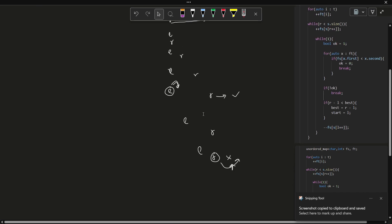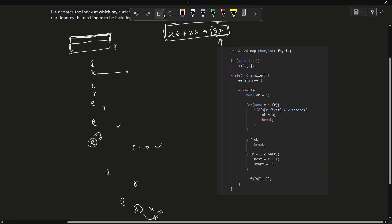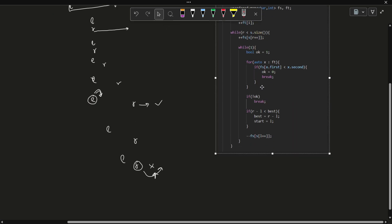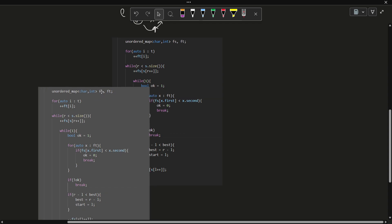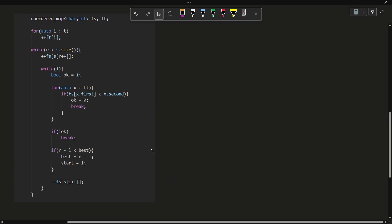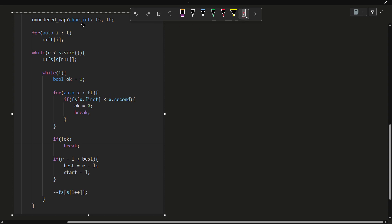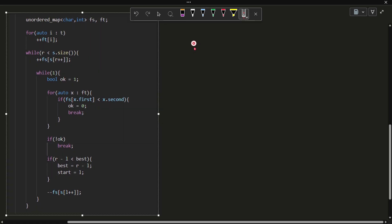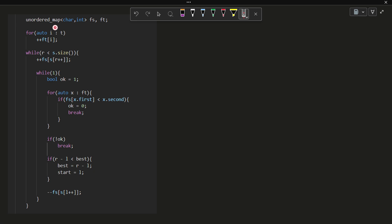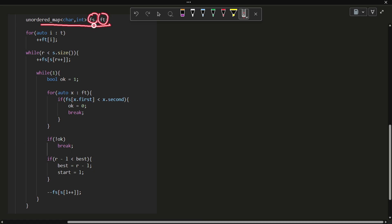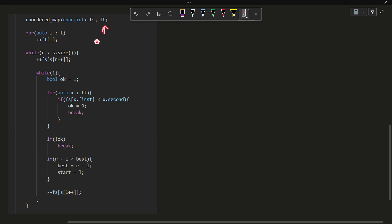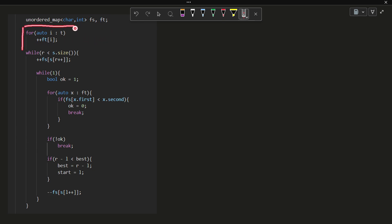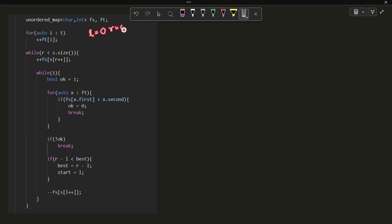We are going to discuss the code I have written. First of all, I have created two maps — fs and ft. fs is the frequency of all the characters in string s, and ft is the frequency of all the characters in string t. In ft, I am storing all the characters by traversing through string t and incrementing the frequency of each character. Both l and r are initialized to 0.